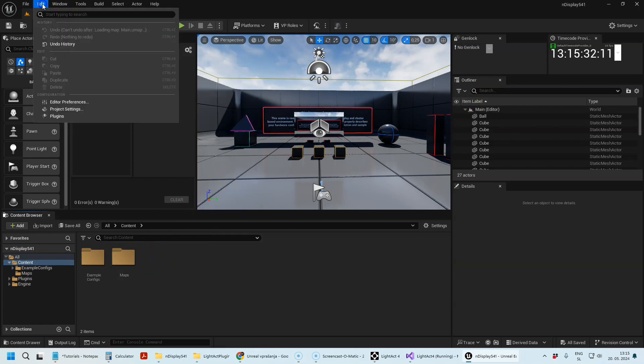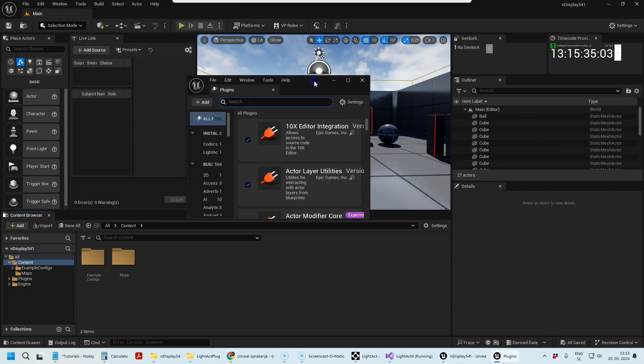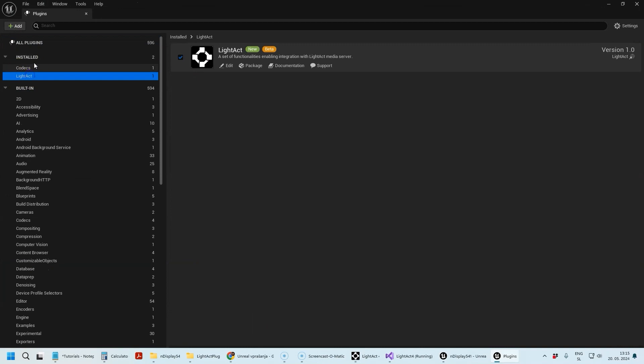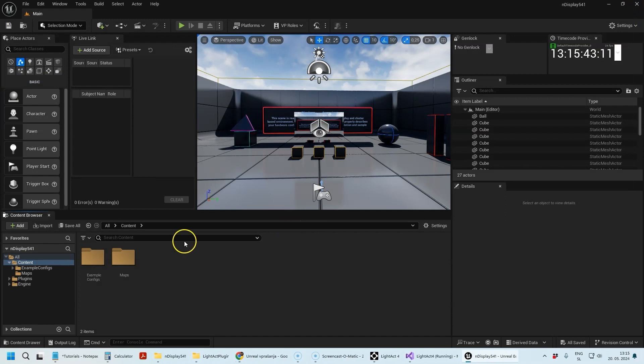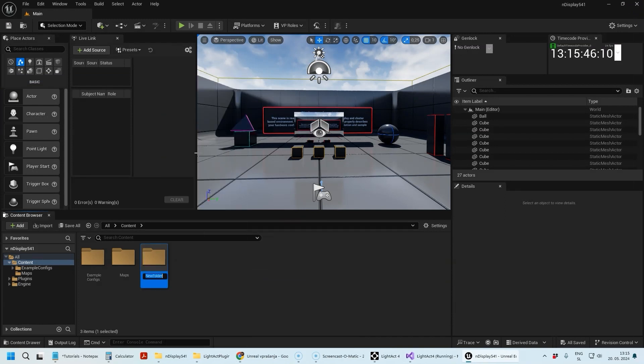If it's not, then you can go to the Plugins window. Here you'll see the LightAct plugin and as you can see it's already enabled.